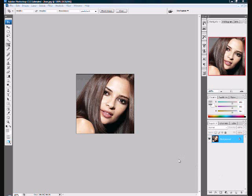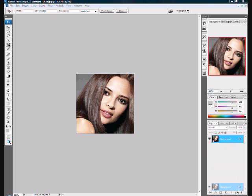Here's a tutorial on how to change hair color in Adobe Photoshop. First, duplicate the layer by dragging the background down to the new layer icon. Now there will be a background copy.